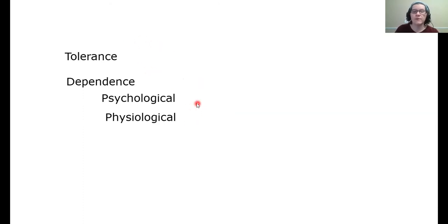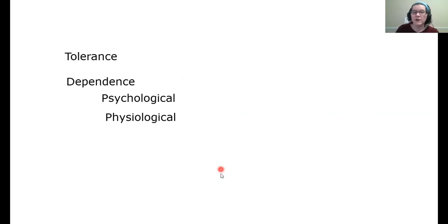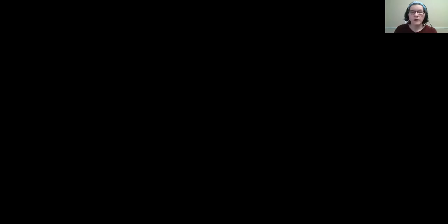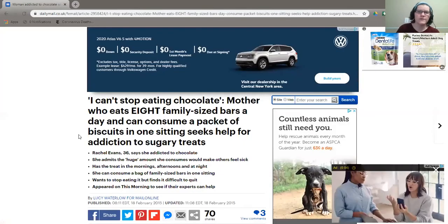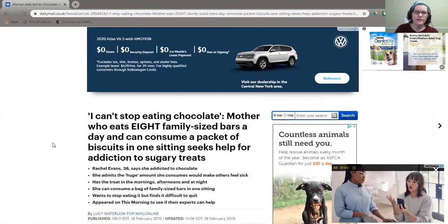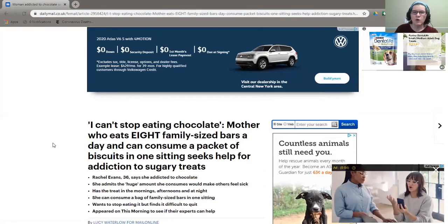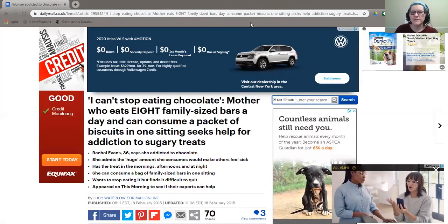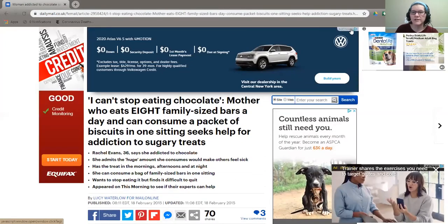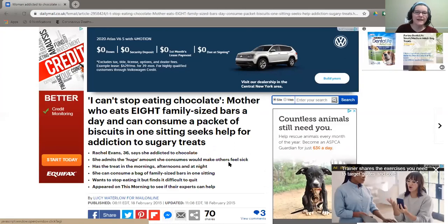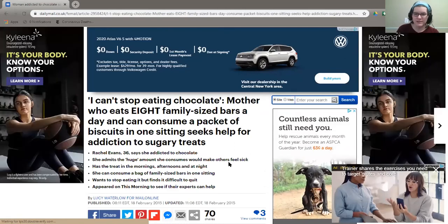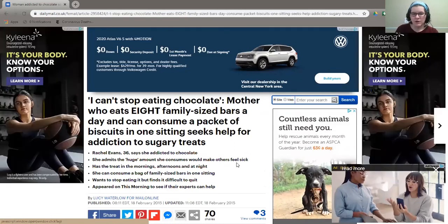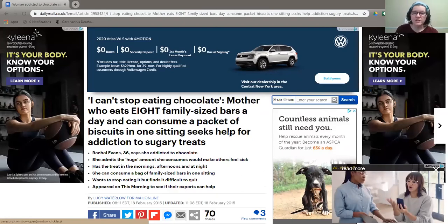All right. Now, what I want to do is relate these to an article. So we're going to think about the scientific validity of the article as well as the validity of these terms. All right. So ignore all of this ad stuff. That's what you get on the internet. The whole concept of this article, the title here is I can't stop eating chocolate. So this person is essentially suggesting that she's addicted to chocolate.